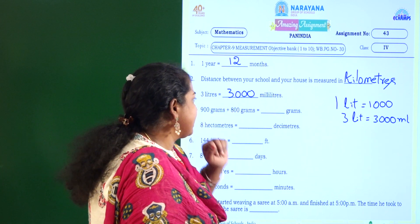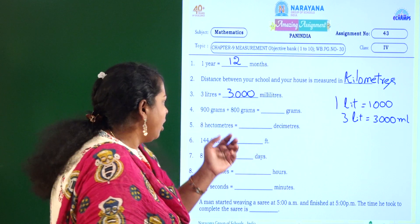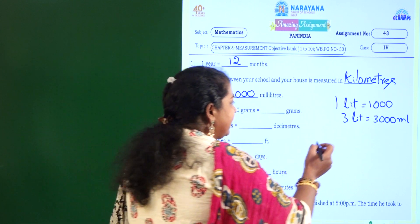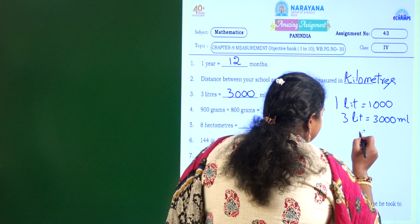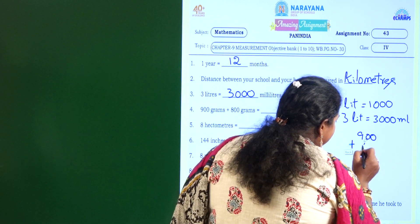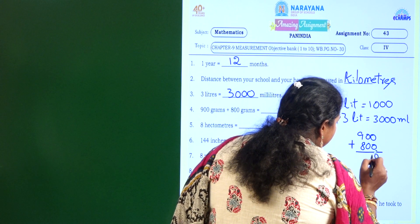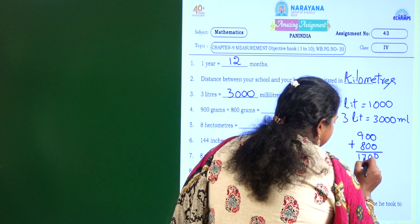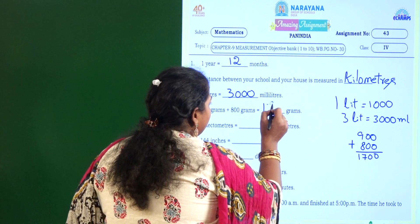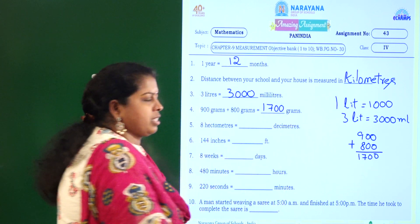This is the fourth question: 900 grams plus 800 grams equal to how many grams? All the units are in grams, so you can add directly. 900 plus 800 — 9 plus 8 is 17 — so the answer is 1700 grams.